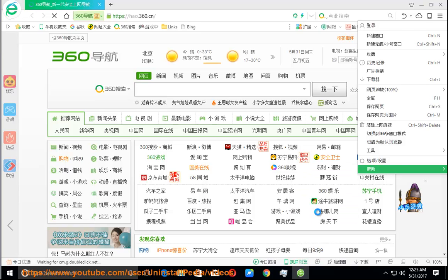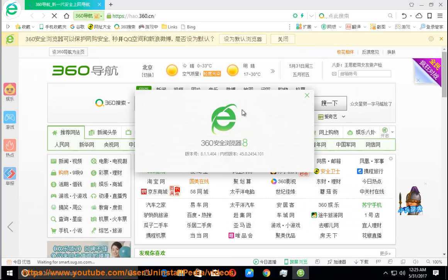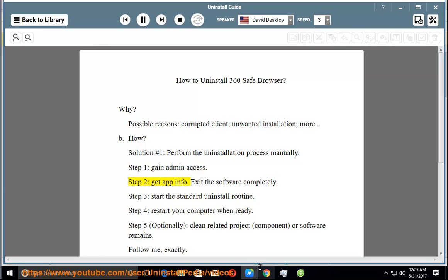Solution number 1: Perform the uninstallation process manually. Step 1: Gain admin access. Step 2: Get app info. Exit the software completely. Step 3: